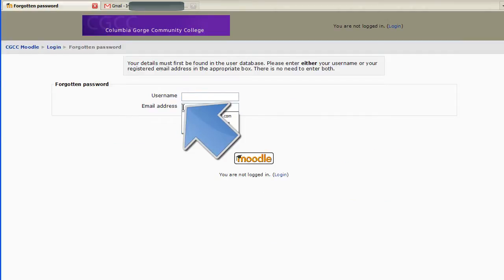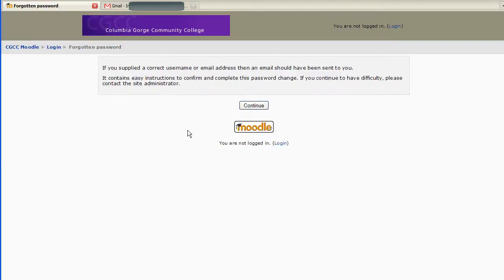A lot of times people will remember their email address, so I'm just going to put my email address here and click OK.